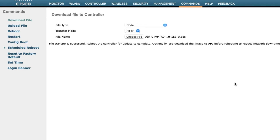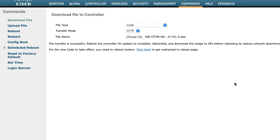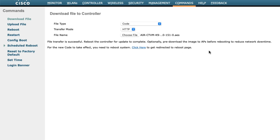File transfer successful. You can now reboot the controller to complete the update, or optionally pre-download the image to your access points before rebooting to reduce network downtime.